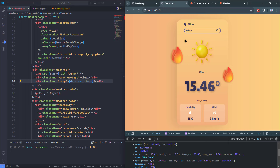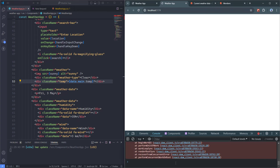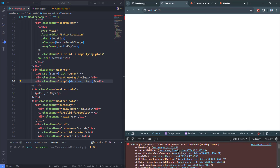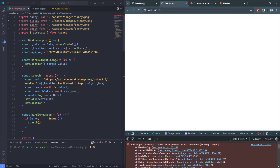Let me reload the page and search for London — no more errors. This is the technique we need to use whenever we update data dynamically. Next I'll update the weather type. I'll replace the hard-coded 'Clear' with: 'data.weather ? data.weather[0].main : null.' Searching for different locations: Tbilisi has clouds, New York has clear, Tokyo has clear, Milan has clouds.